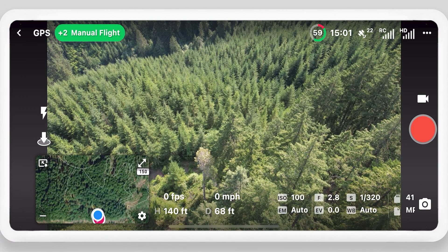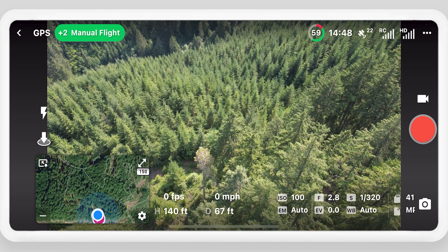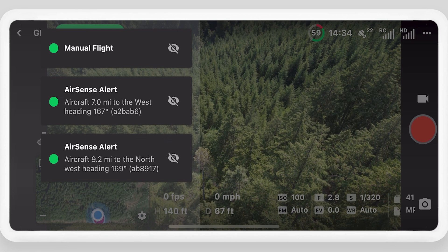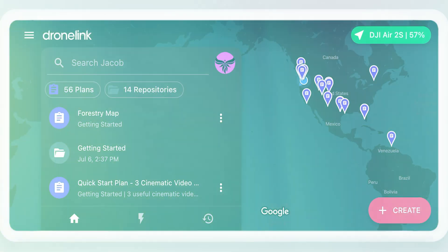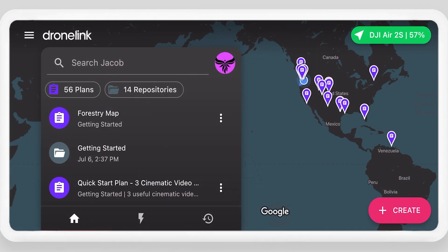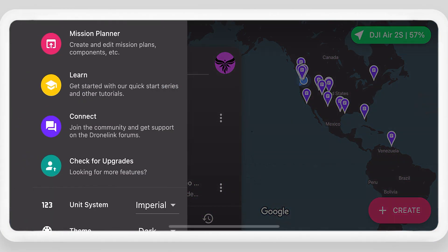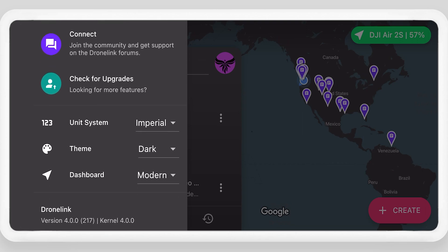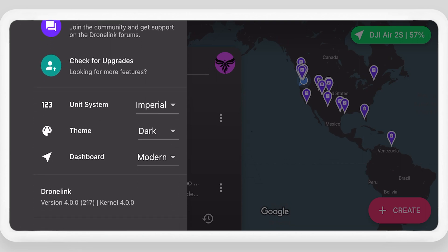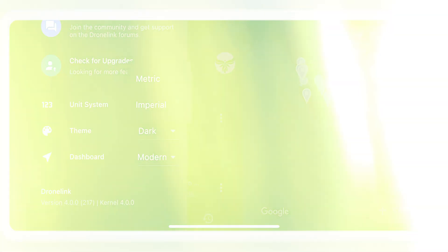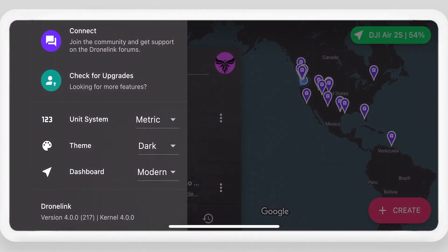When multiple flight statuses or warnings are available, select the flight status indicator to view them all, and optionally hide some using the info button. From the home screen, change general settings from the hamburger menu, such as changing the unit system or app theme.